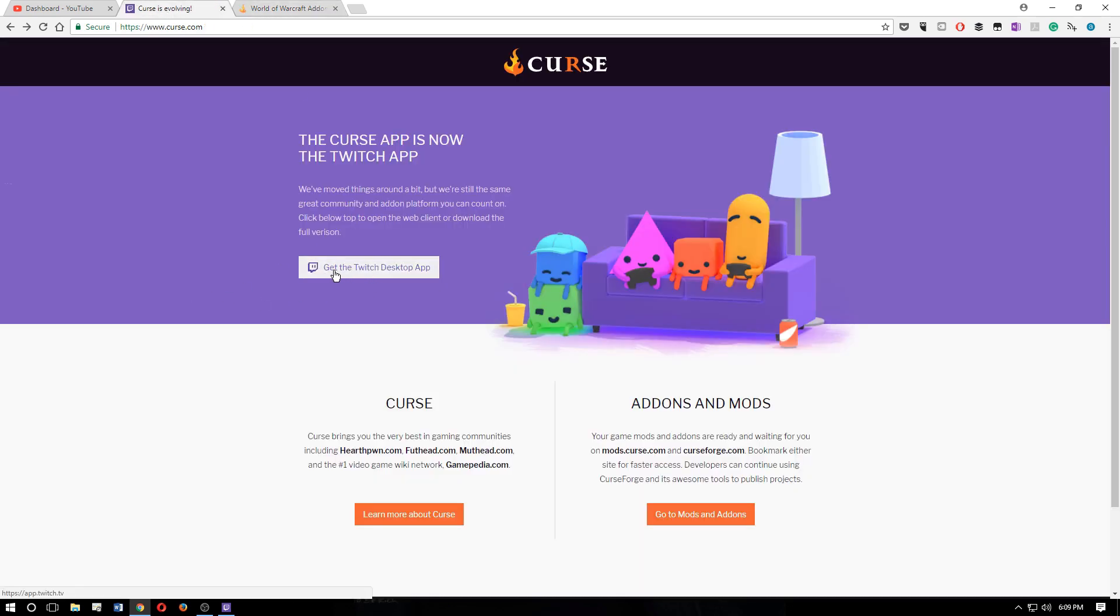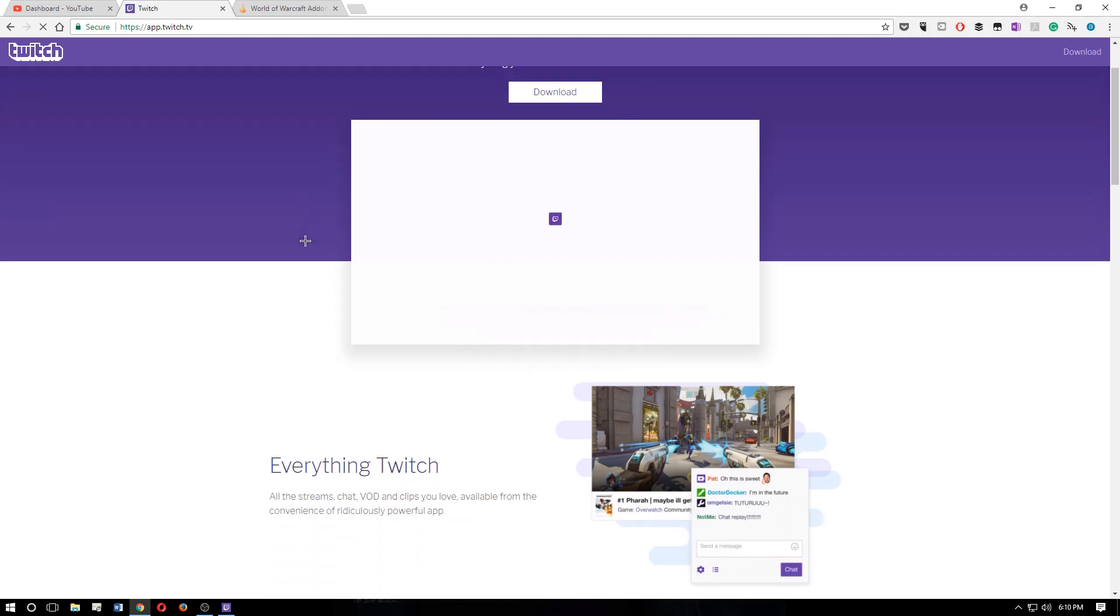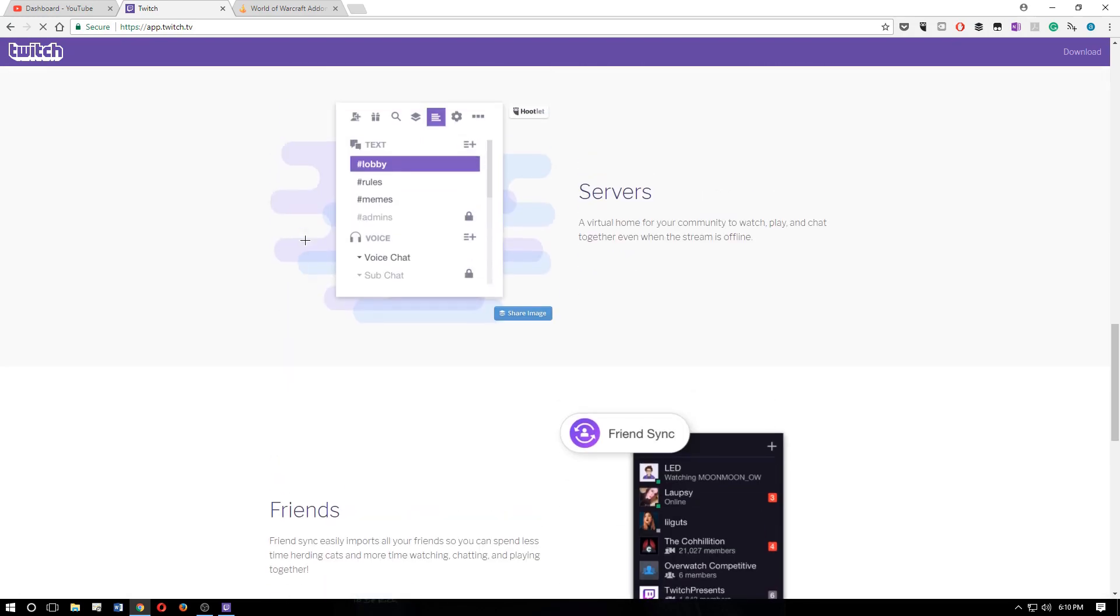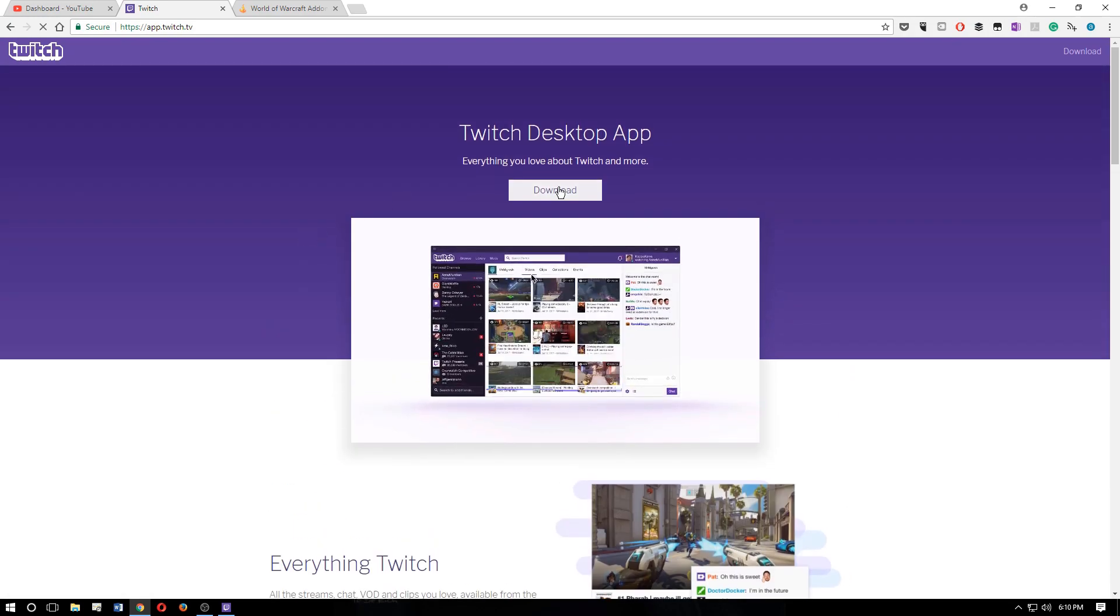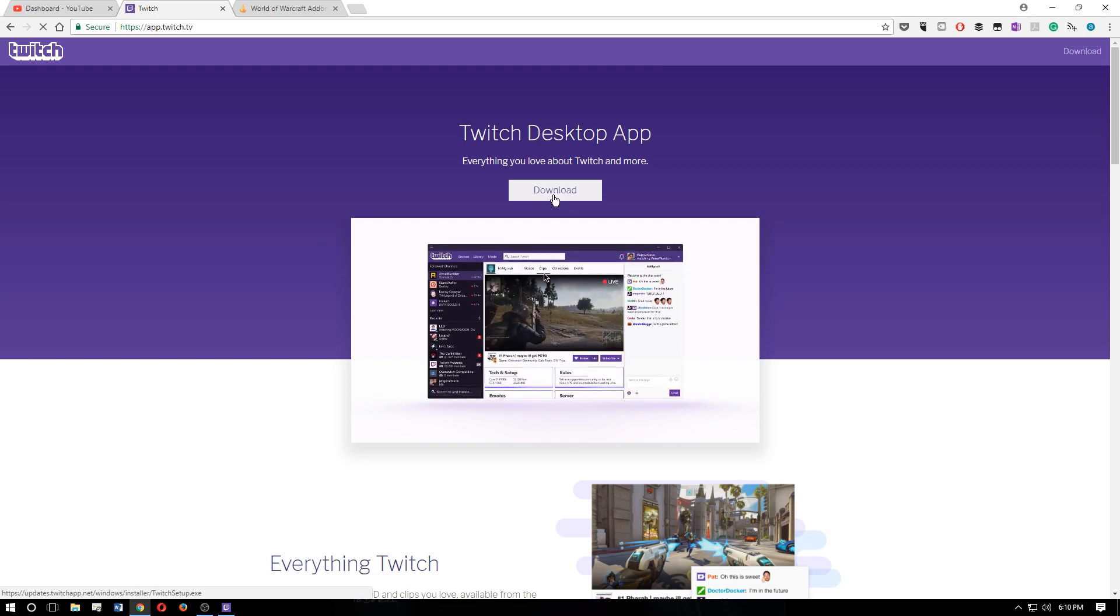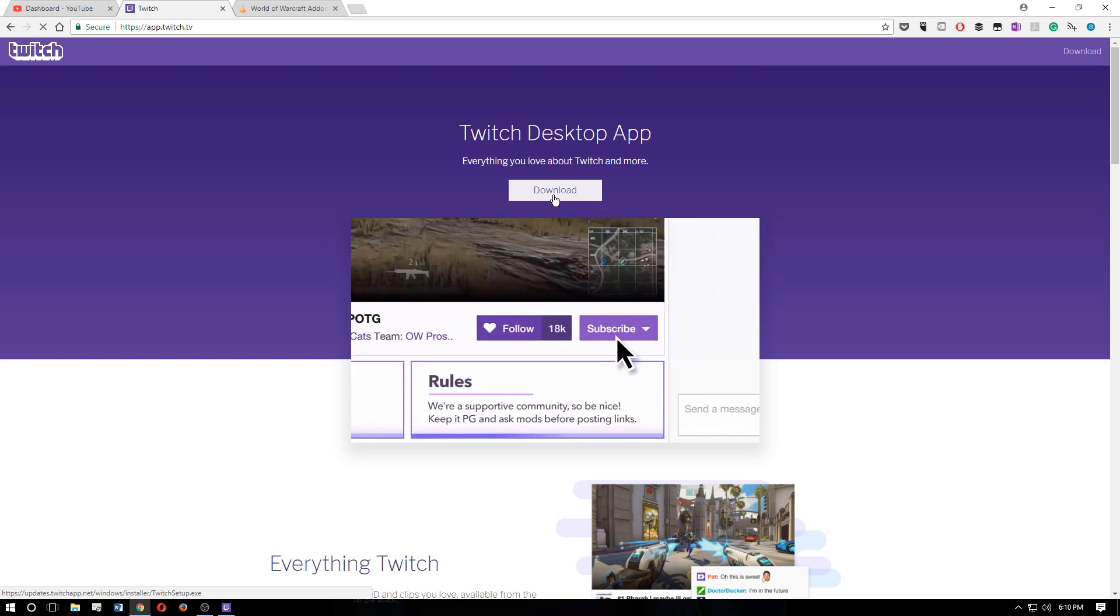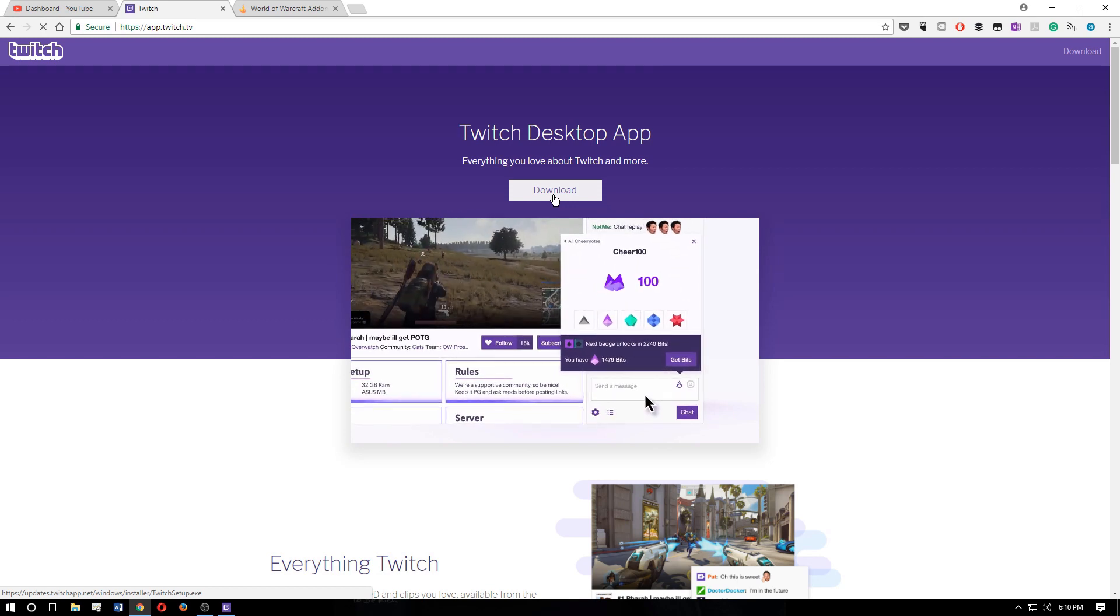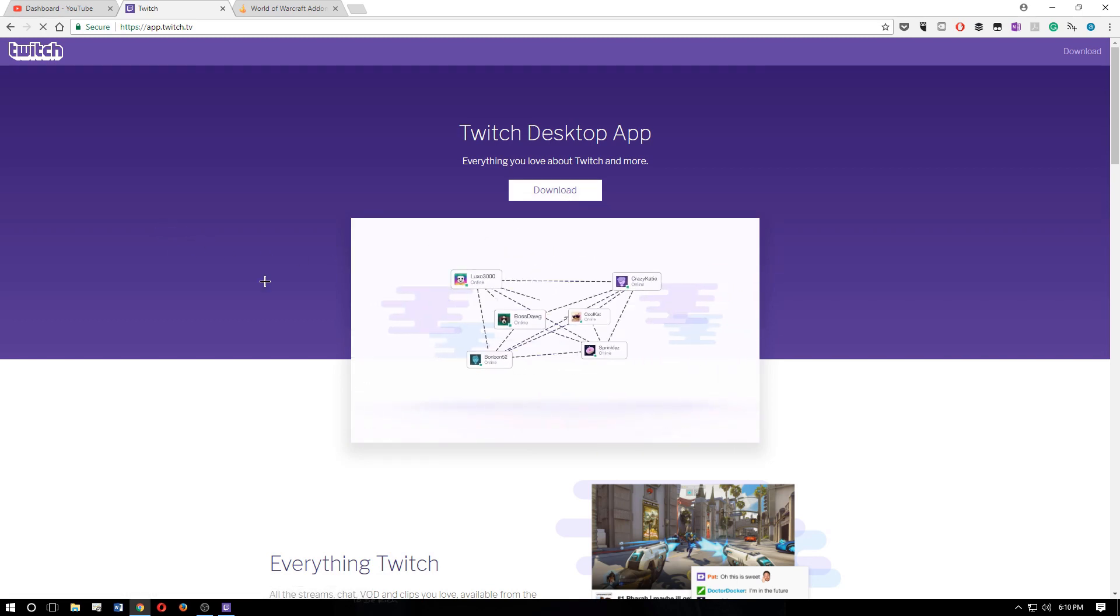If you click the get the Twitch desktop app, click that, it'll open up this other page, and it'll tell you a little bit about it, about the app itself, and there's a big download button right up top. If you click that, it'll start to download, in my case, the Windows version, and that's what you'll get.